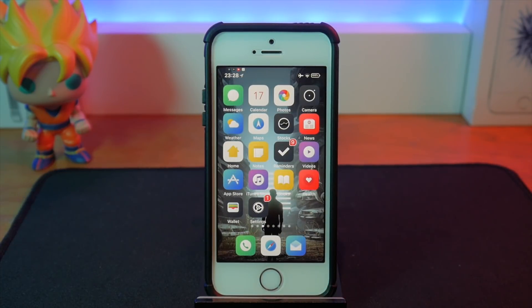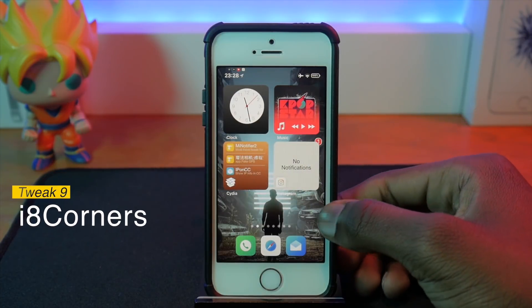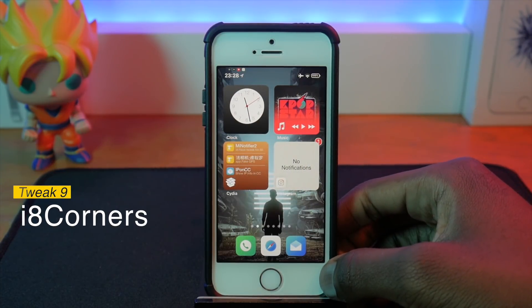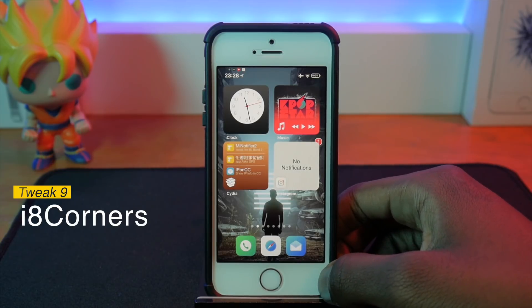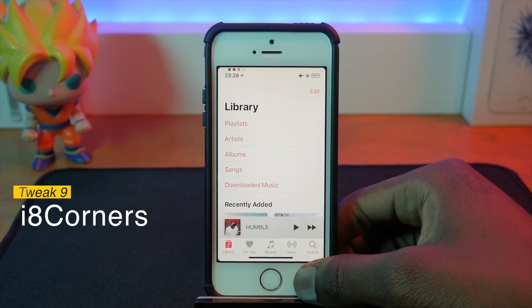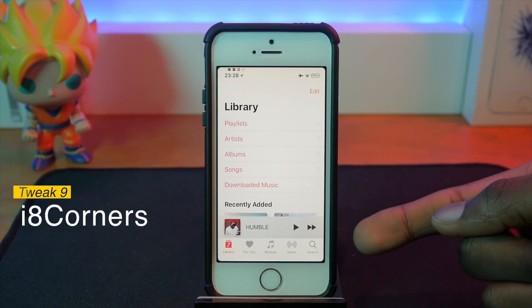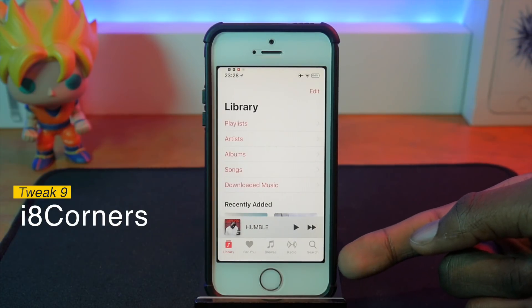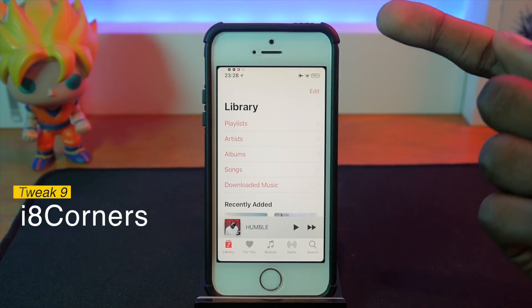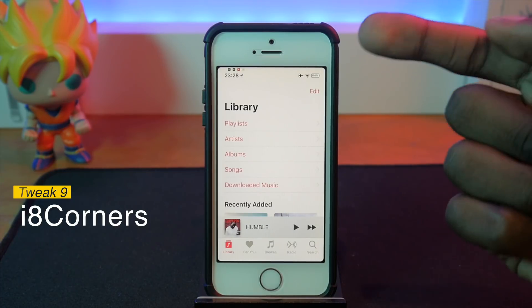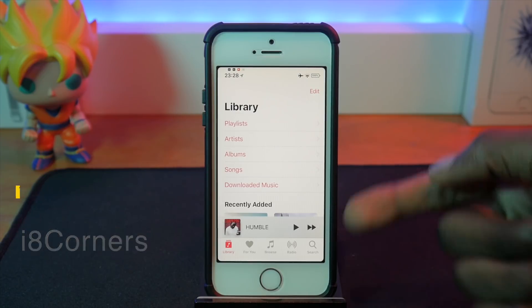The next tweak is i8 Corners. Apparently the iPhone 8 has rounded corners, and this tweak brings that to your device. The previous version I had on iOS 10 was called Rounded Corners, but this one is called i8 Corners. It rounds off the corners of your screen, which looks pretty cool.